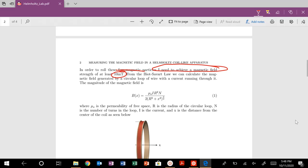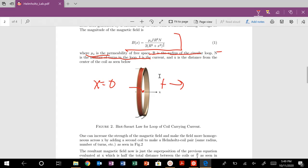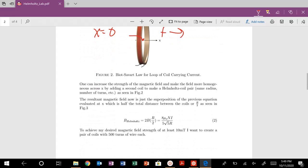So Biot-Savart law, if I just have a single loop of wire running through it, where at the center here, at the center of my coil, that is where X is equal to zero. And these are kind of other parameters: permeability of free space, R is the radius for a circular loop, and number of turns in the loop, I is current. So at the origin, at the center of my coil, that's X equals zero. And then here's just some other distance, positive X distance going this way, negative X distance going the other way.